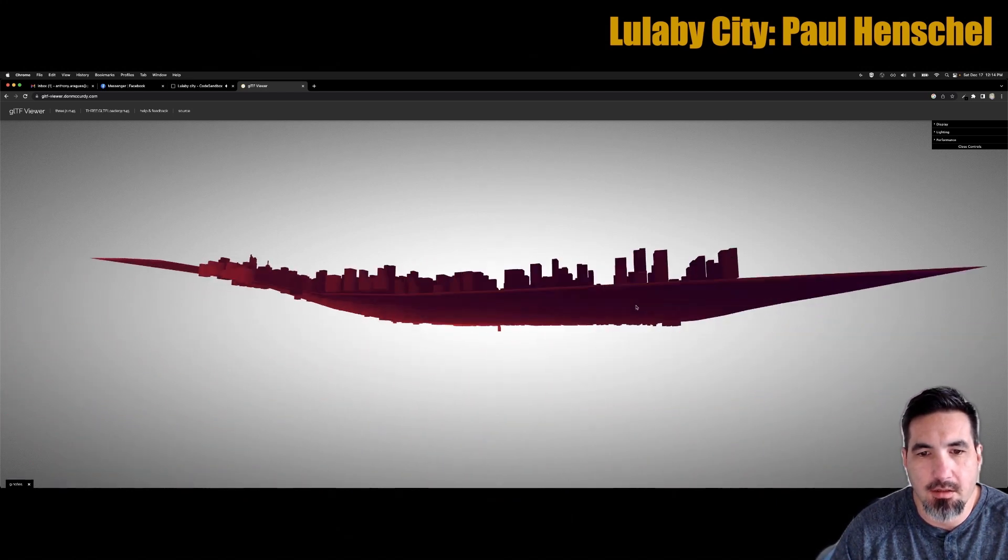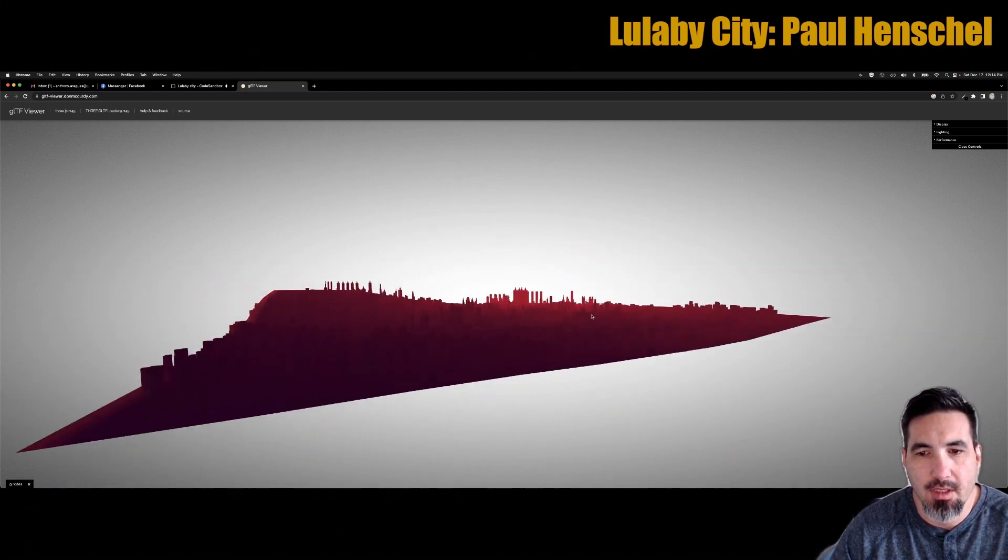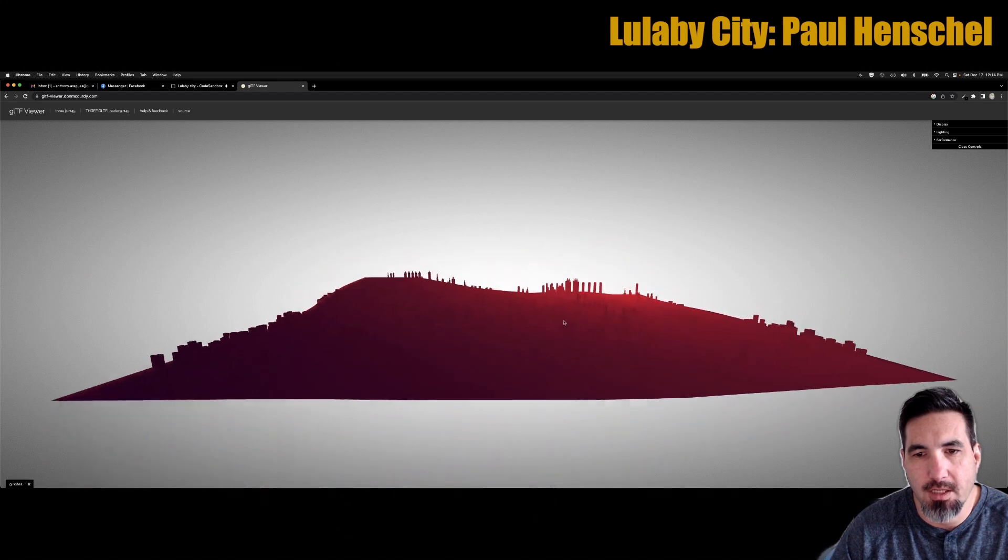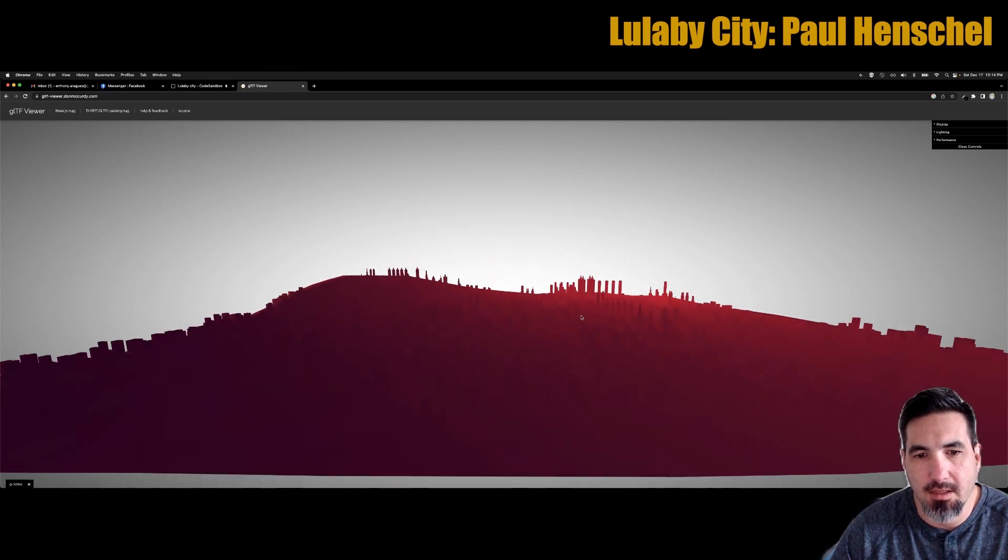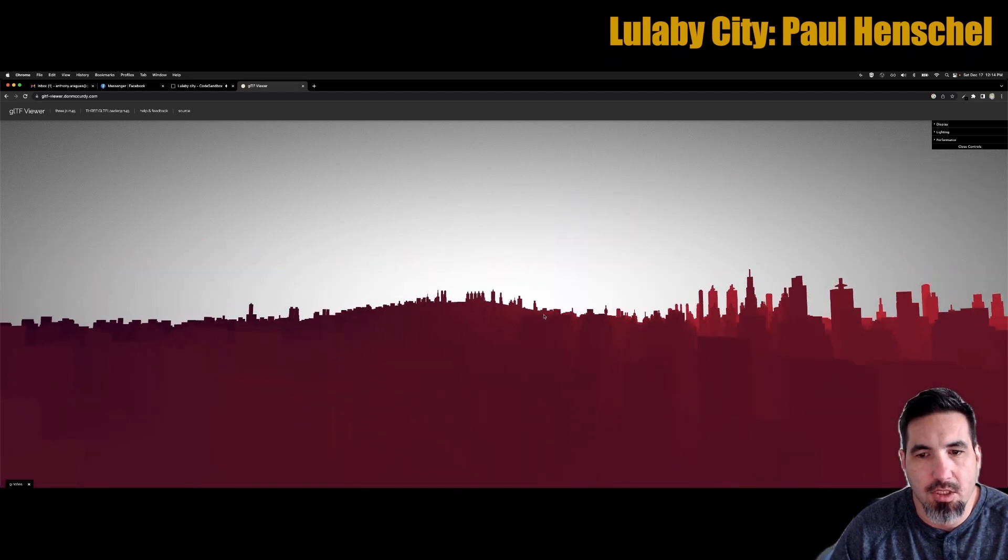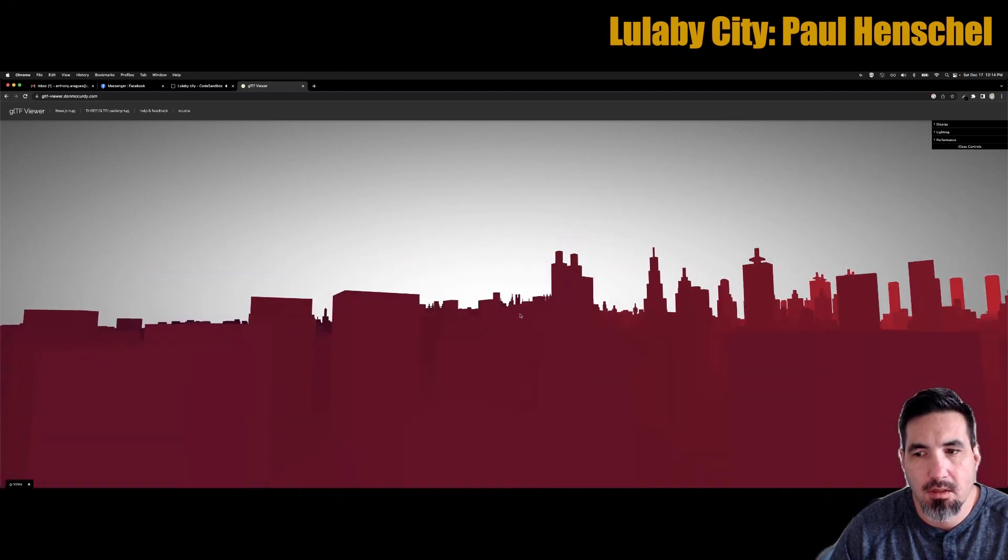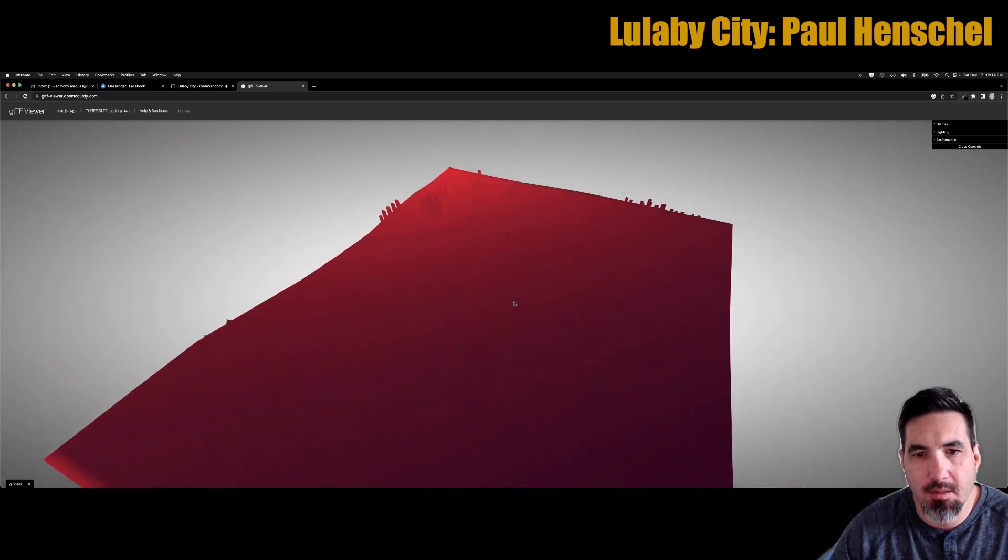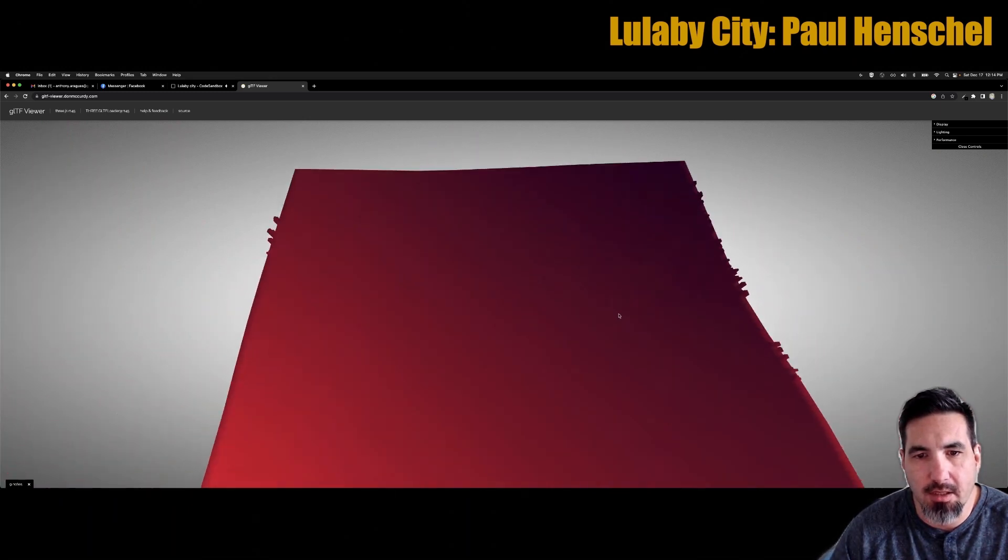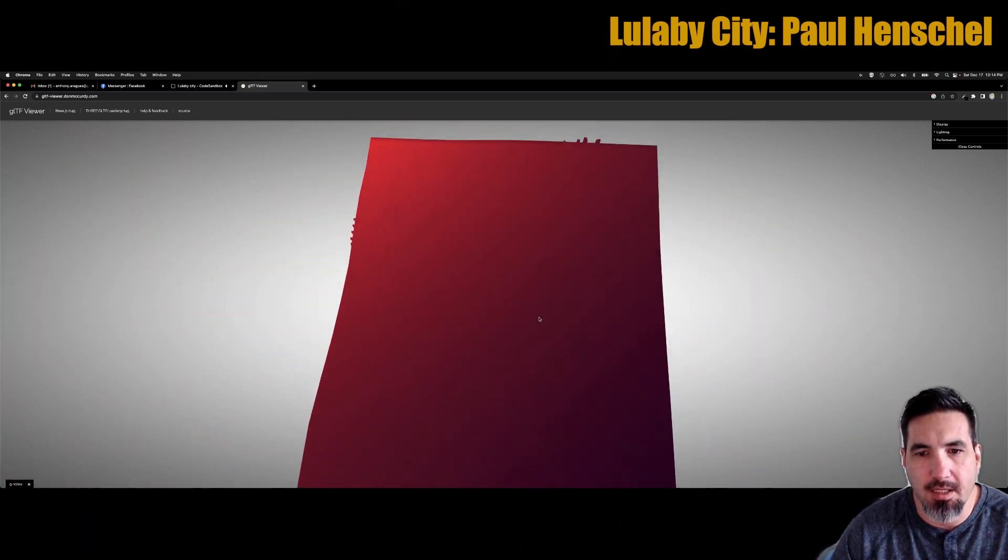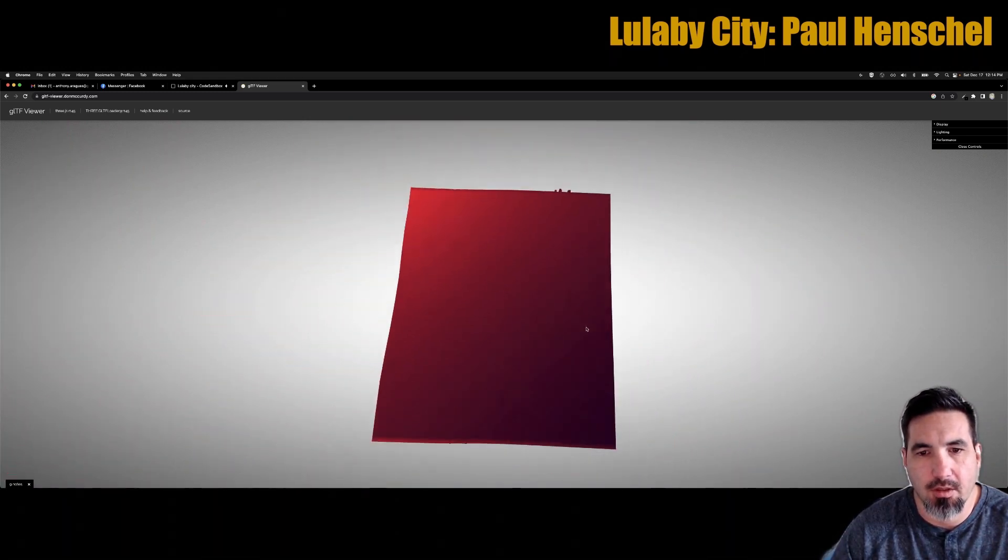At a city scale, low poly isn't so low anymore. I'm not sure exactly where this file came from, but it looks like something you might get from one of those geo libraries. And then a material is placed on it to have this gradient effect from corner to corner.